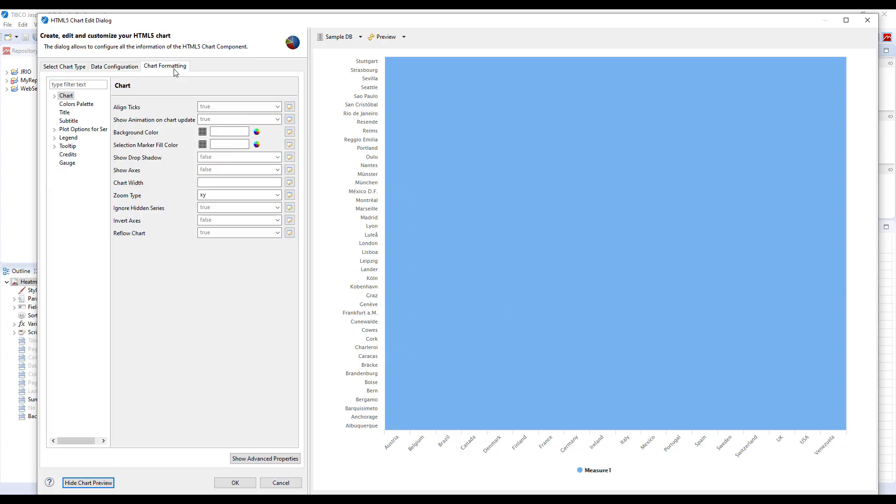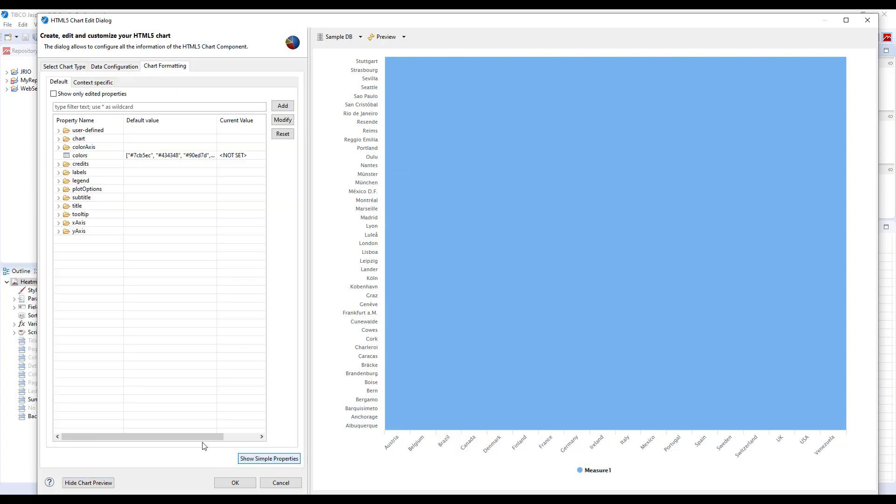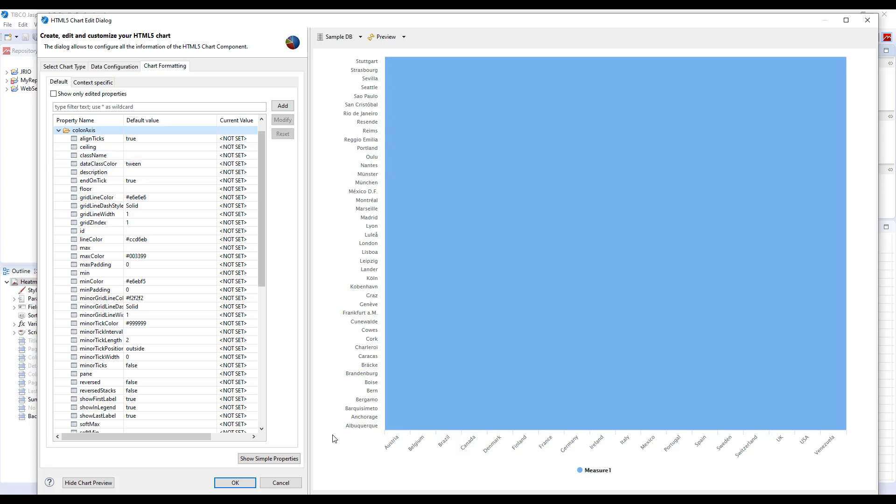To do that, switch to the Chart Formatting tab and press Show Advanced Properties. Here you'll see the group called color axis. Color axis can be defined in two different ways. One way is that we will provide the minimal color and the maximum color and that the high chart engine will build a gradient and do the best guess based on data how to map different data ranges to different colors in that gradient.